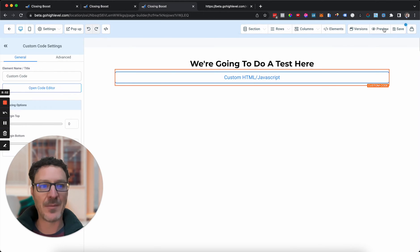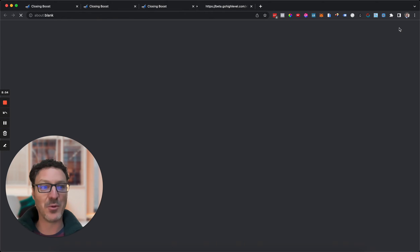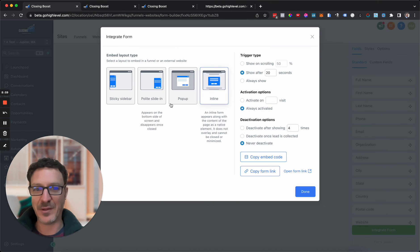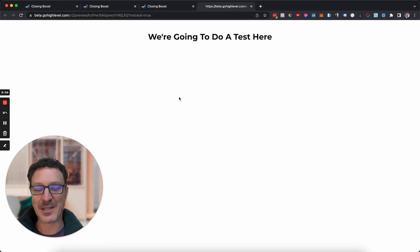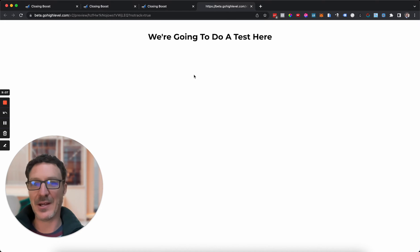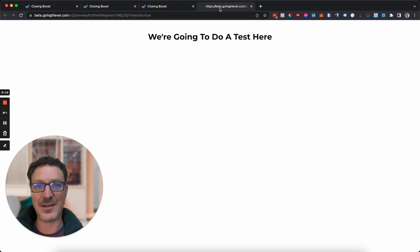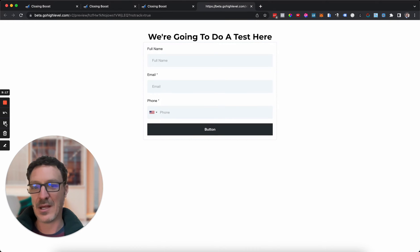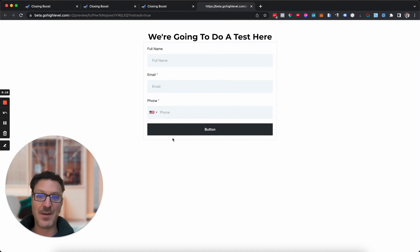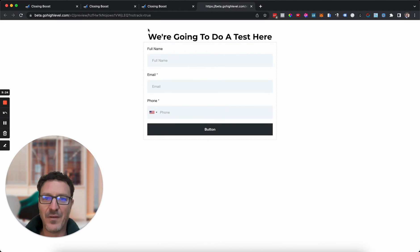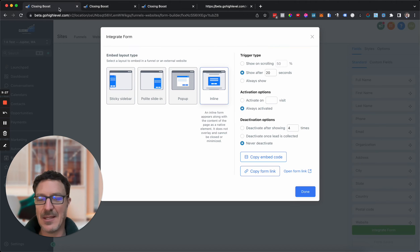I'm going to click Save and then Preview — clicking Preview automatically saves it. We set up inline, trigger after 20 seconds, always activated, never deactivate. So let me just wait and after 20 seconds — there it is! The inline form came in right on cue. You can of course add CSS to improve the look of the form.